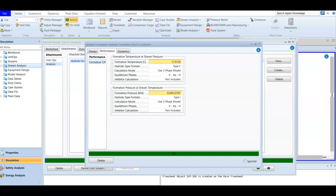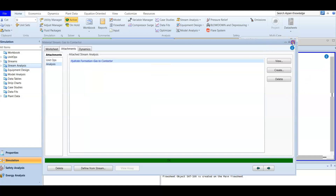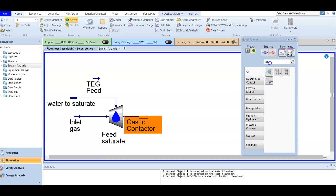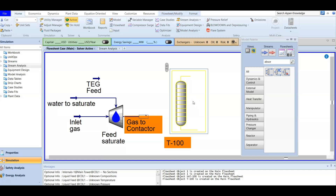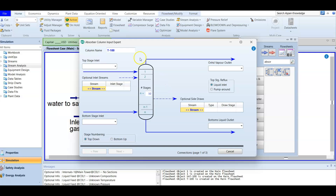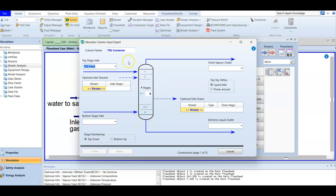Now we have our saturator set up. It's time to add our contactor or absorber. We go back and close the previous window, then add an absorber to the simulation environment. Double-click to add the information. We are going to name it 'TEG Contactor' because the contact happens between our wet gas and the TEG. The number of stages is eight. At the top stage inlet we will feed the lean TEG from the top, and from the bottom we feed our wet gas — 'Gas to Contactor.' The overhead product must be the dry gas.